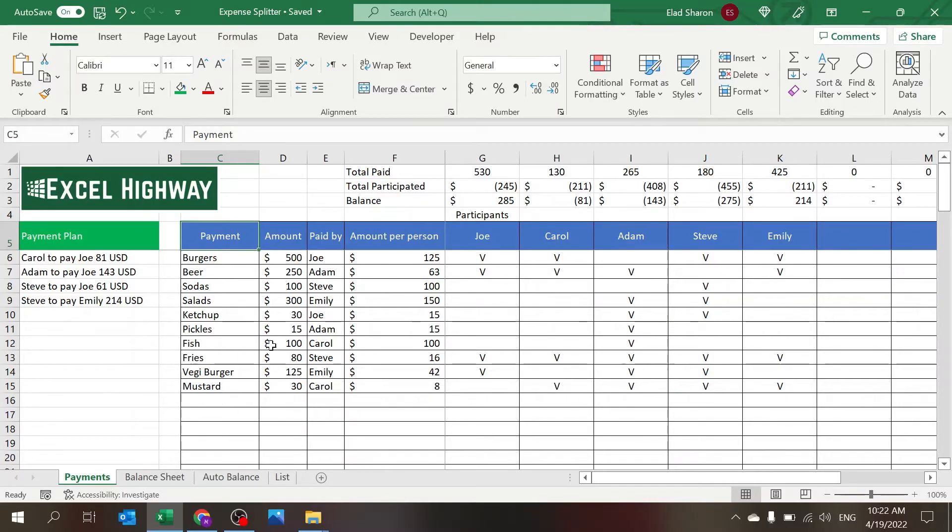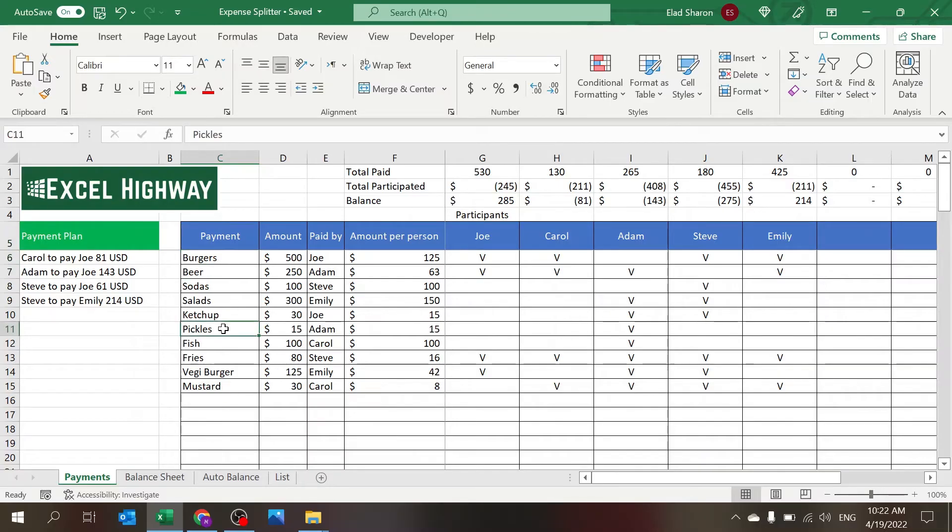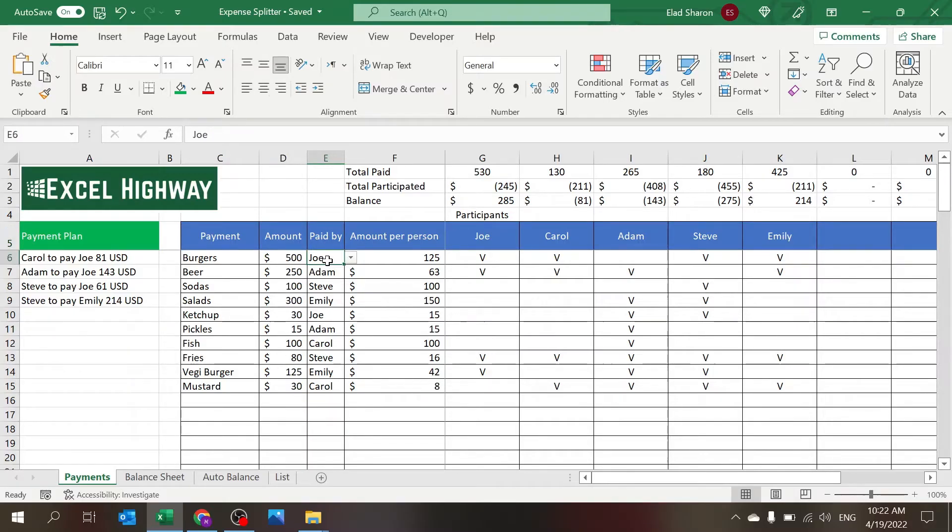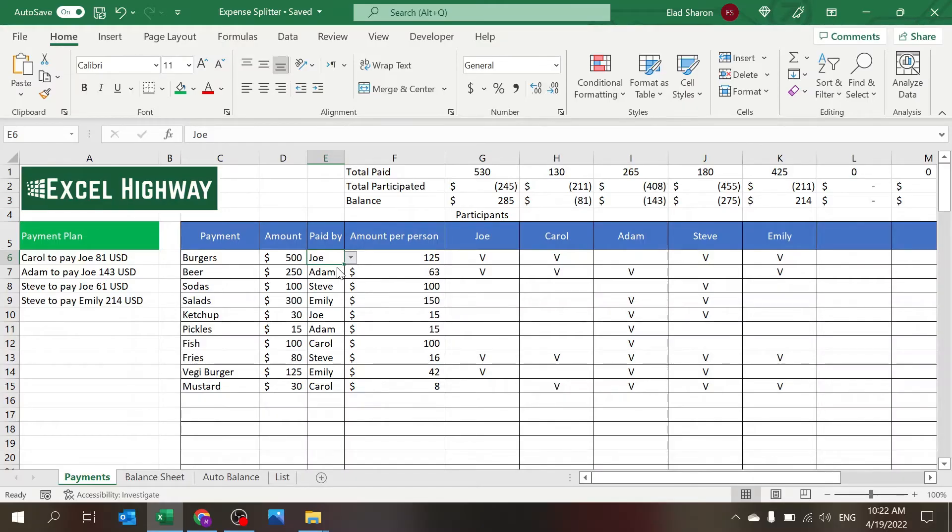So let's start with the data input. There's the payment itself, and as I spoke at the intro I'm simulating a barbecue. So the different payments: burgers, beer, pickles, whatever. The amount currently in US dollars, who paid for it, and this is the drop-down list.